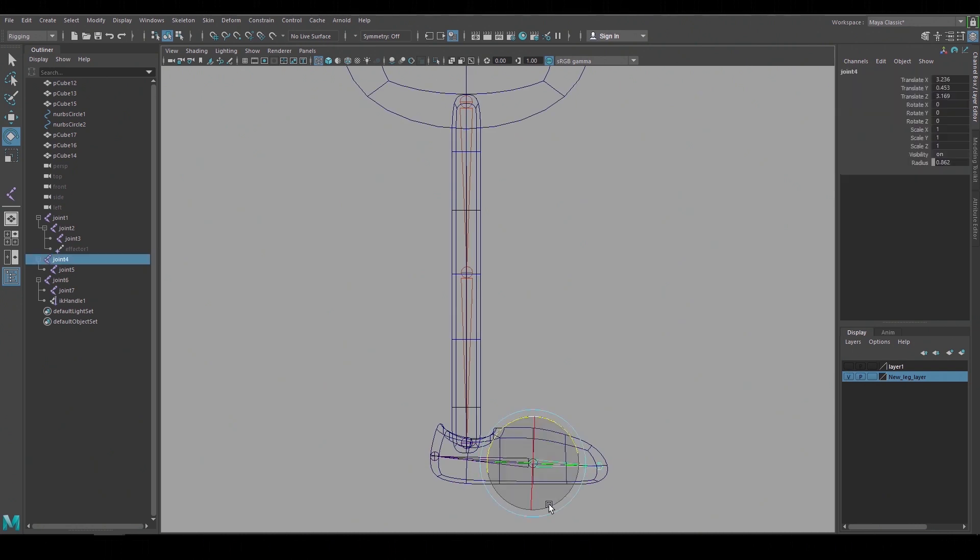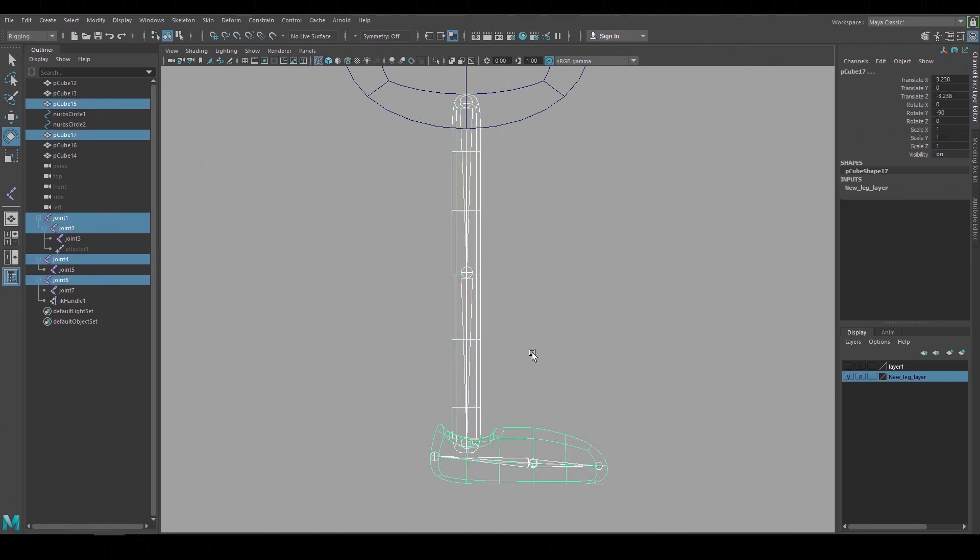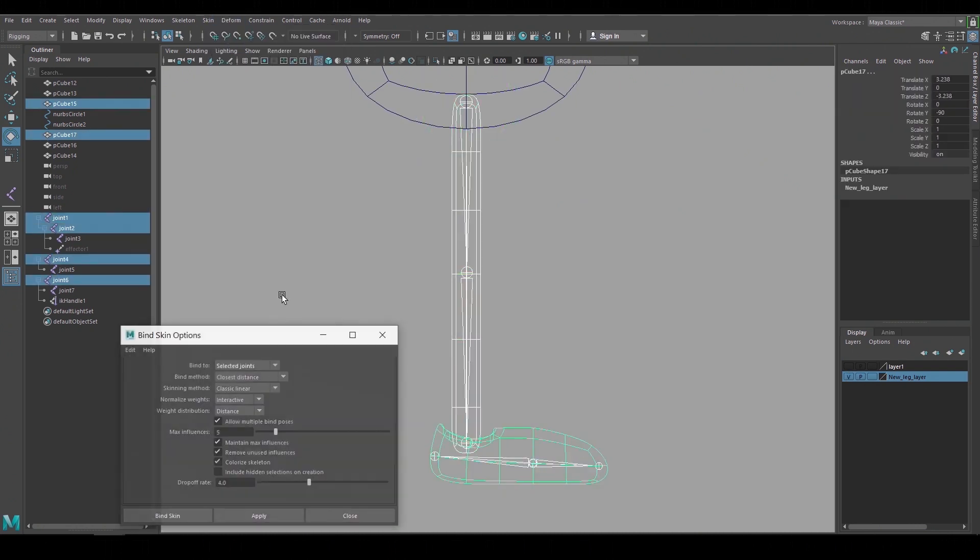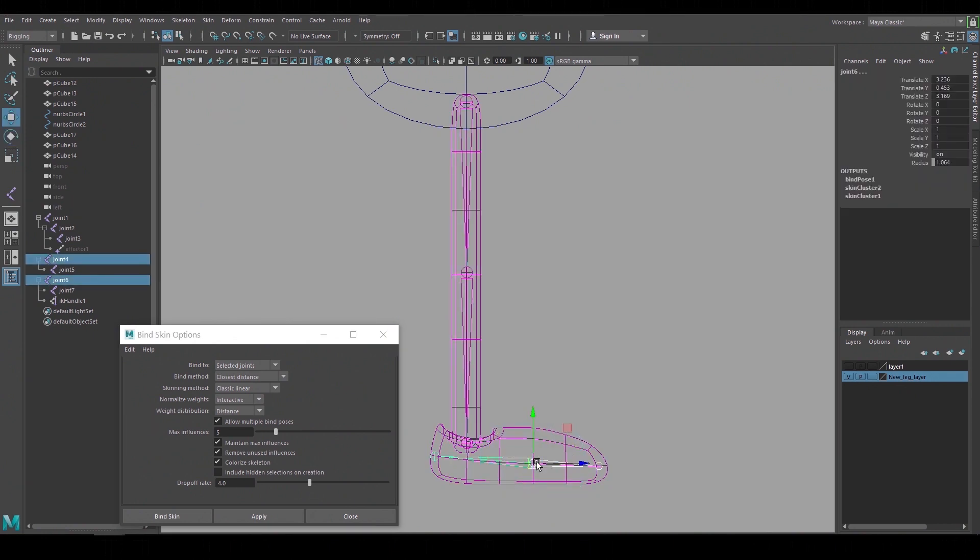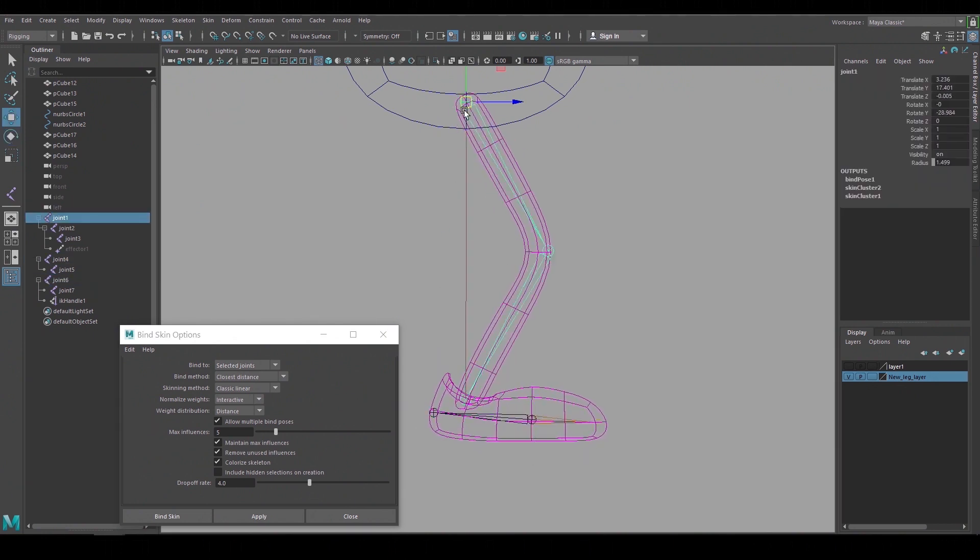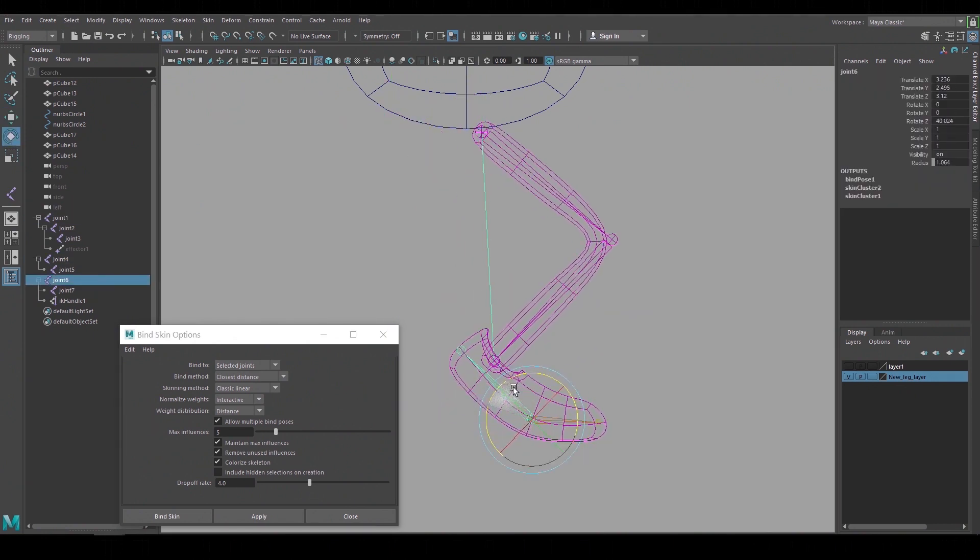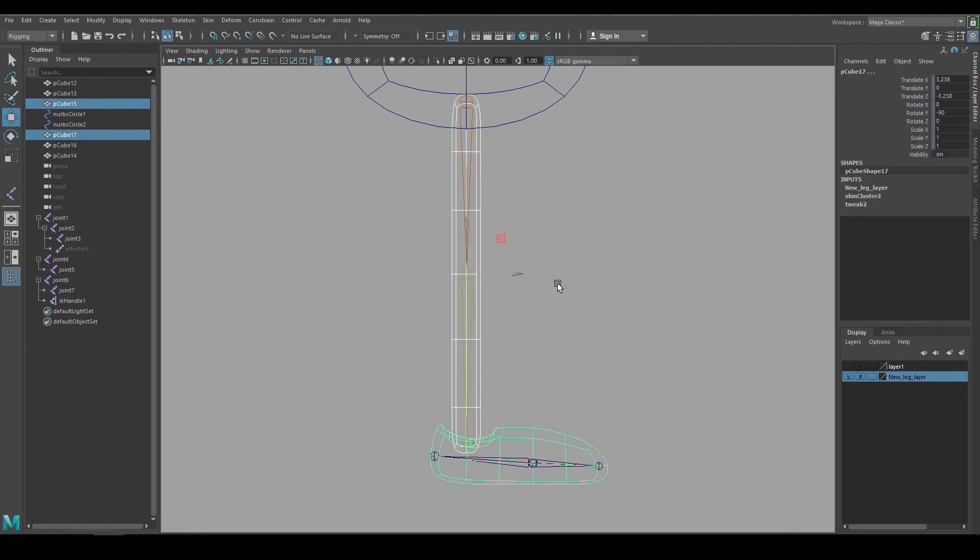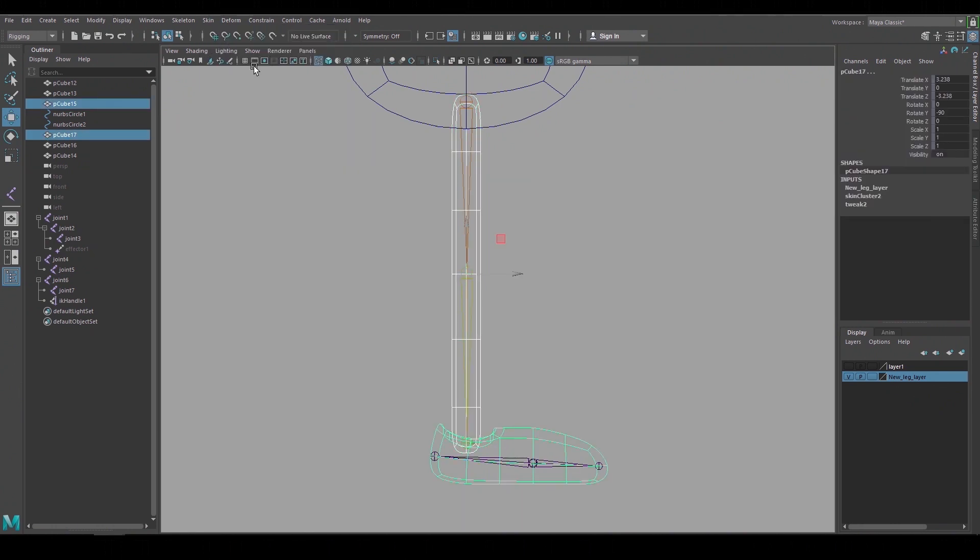And if you wanted to stop right here we could bind the geometry to these joints and this would work. But I want to build in more flexibility so I'm going to add additional joints and animation controls to rig this. So I'll unbind the skin and start setting up the animation controls.